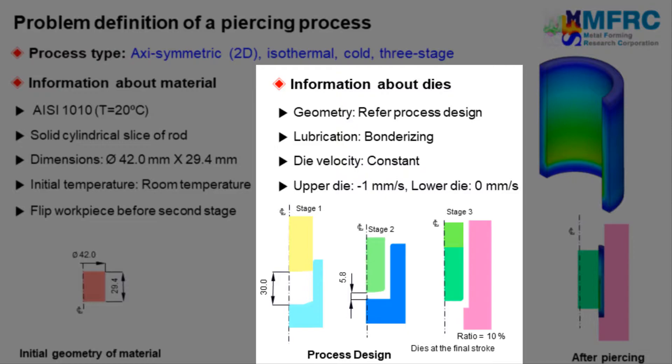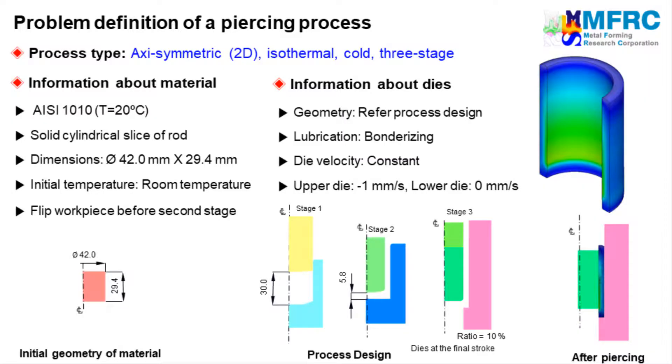A constant velocity condition will be used in this simulation because the material is rate independent. The upper die will move downward with a constant velocity of 1 mm per second and the lower die will remain stationary. The problem definition is complete.